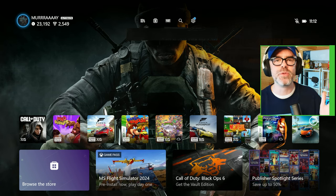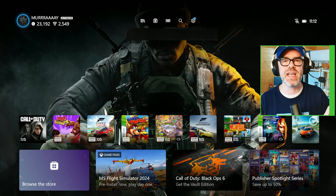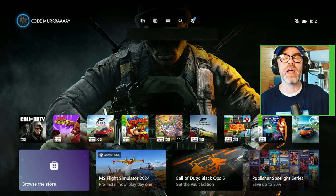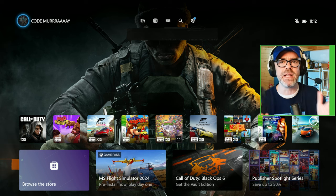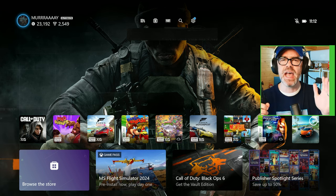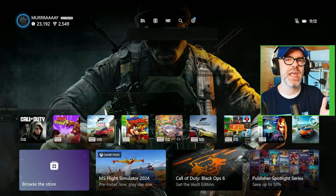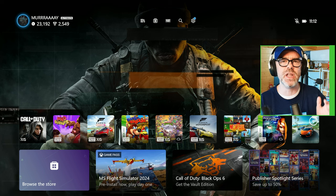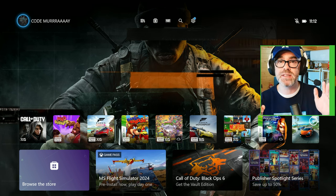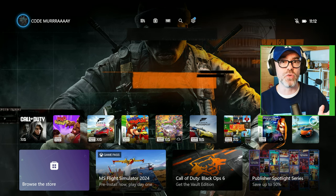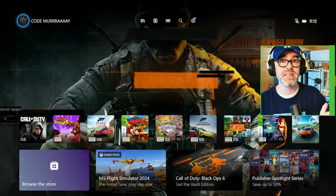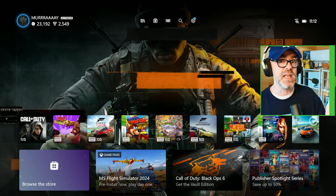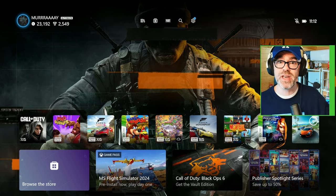And there we have our awesome Call of Duty Xbox wallpaper. But that's not all, if you are playing Call of Duty Black Ops 6 and you want to get an edge over the competition, check out this exclusive modded controller which is amazing for Call of Duty in this next video on screen now.